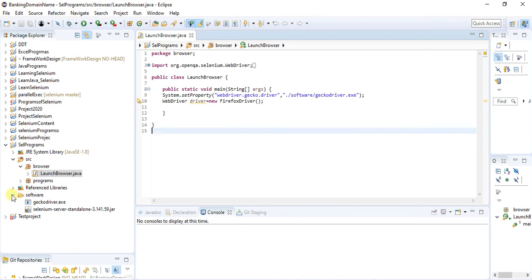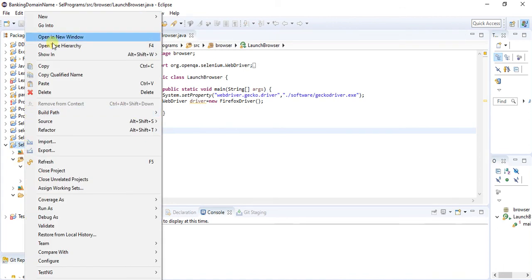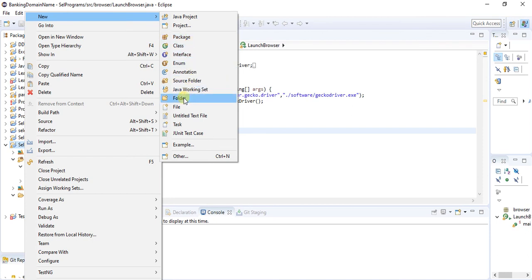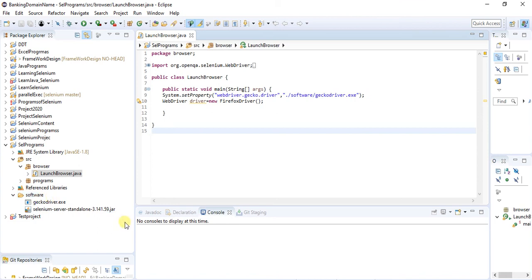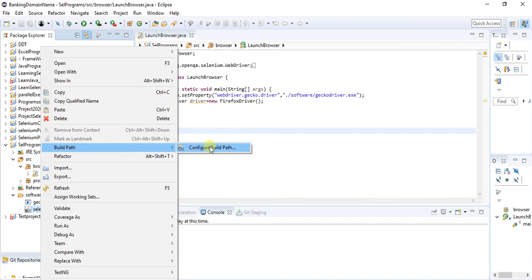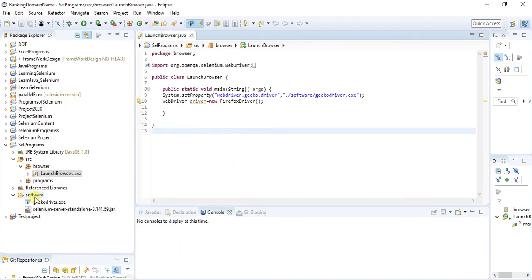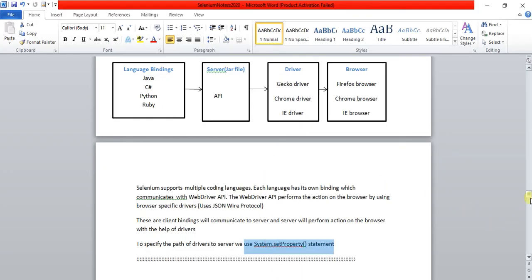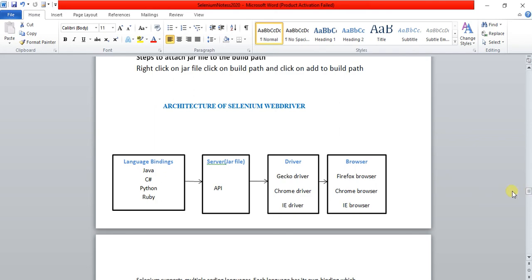Right-click on the project name, go to New, click on Folder, and create a folder named 'software'. Add the driver executable files there by copying and pasting them. After adding, right-click on the Selenium standalone server JAR, go to Build Path, and click Add to Build Path. Just follow the steps written here — it will be very helpful.